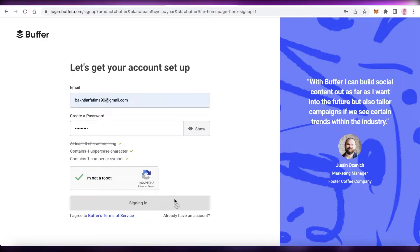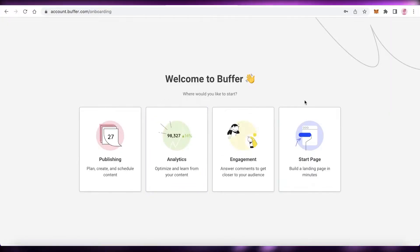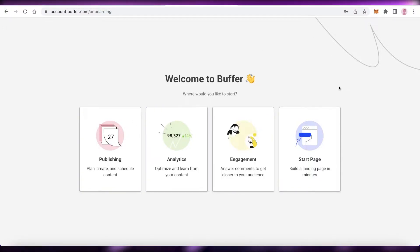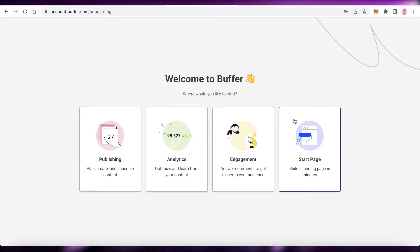Once you do that, they're going to ask you what you want Buffer to use for. There are four key features you can use Buffer for: publishing, analytics, engagement, and starting a landing page.